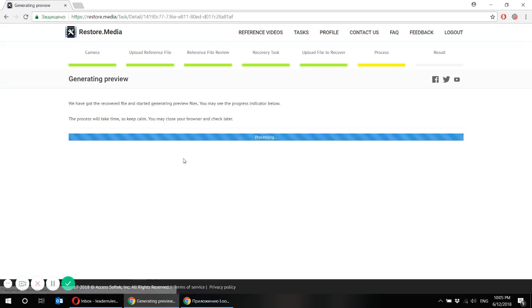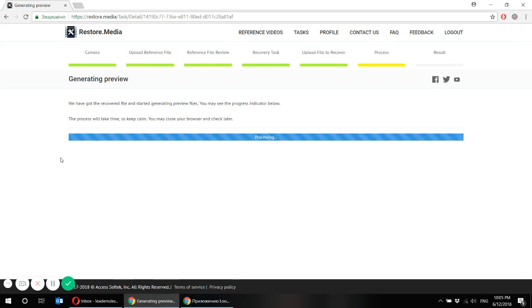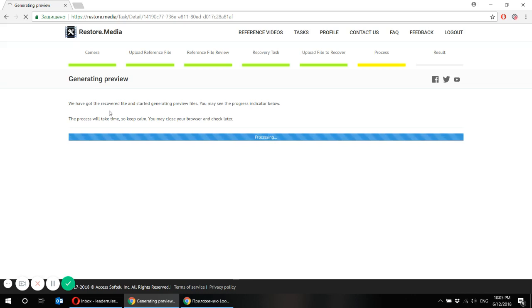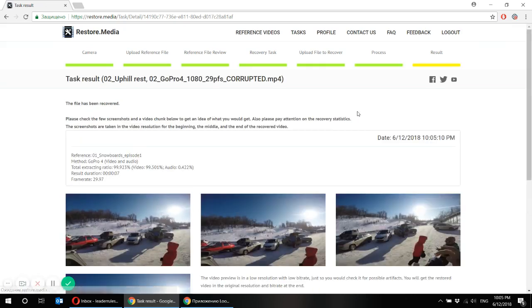Now the recovery process has already begun and the system is generating preview. We've received all the data we need and on the next step we will see the result of the automatic recovery.